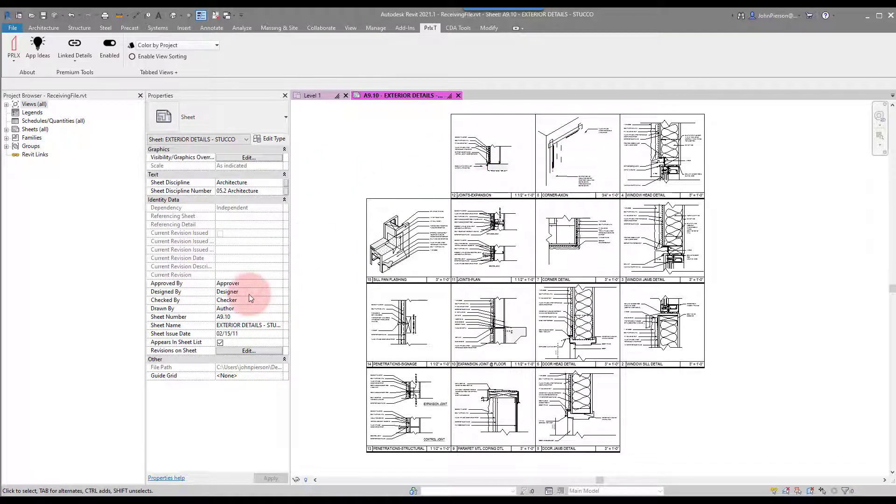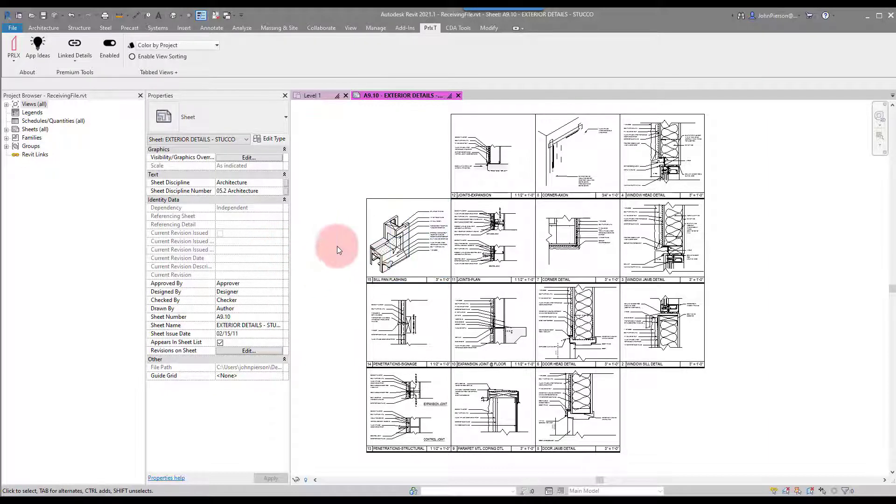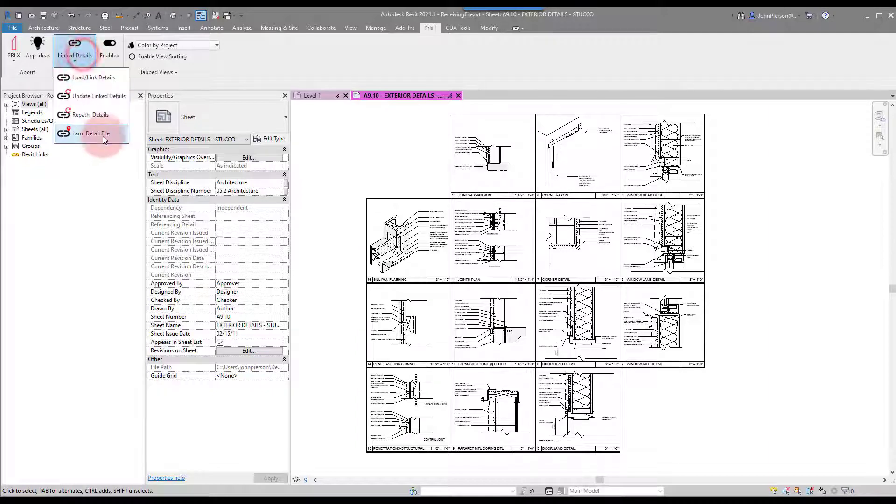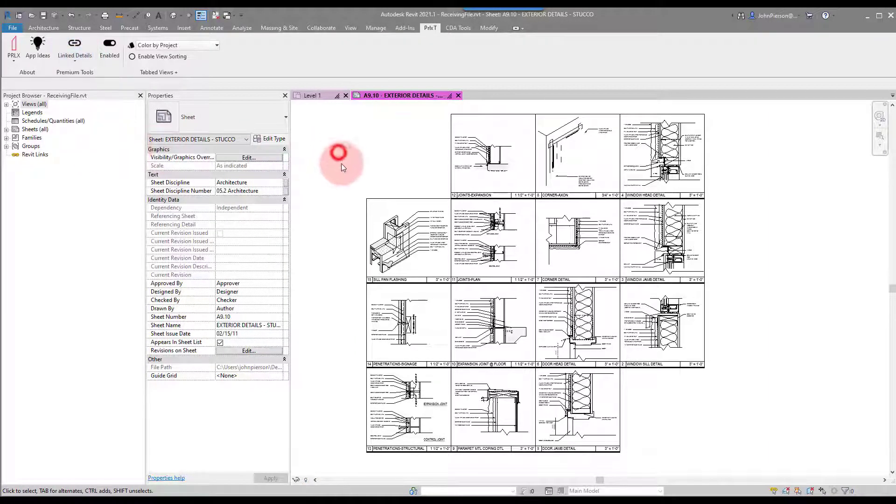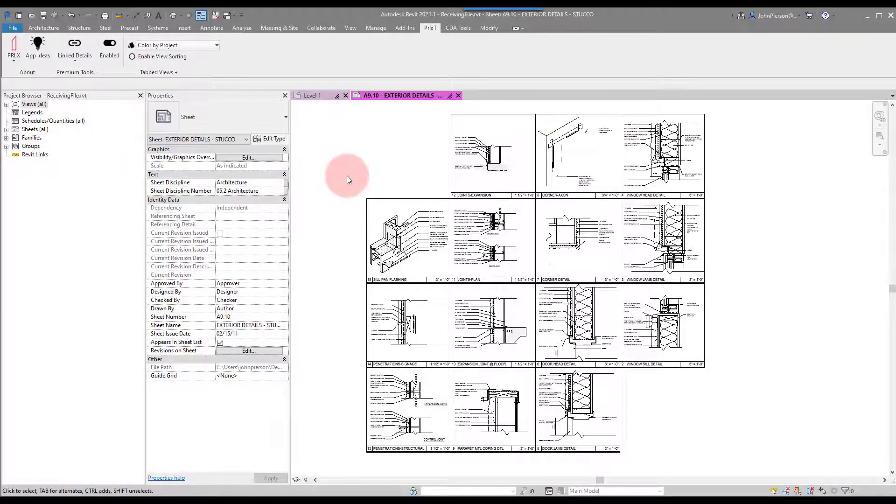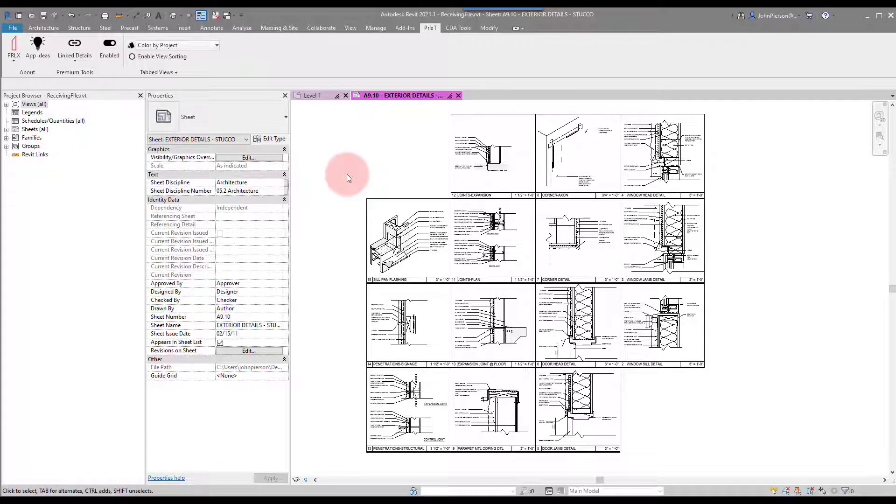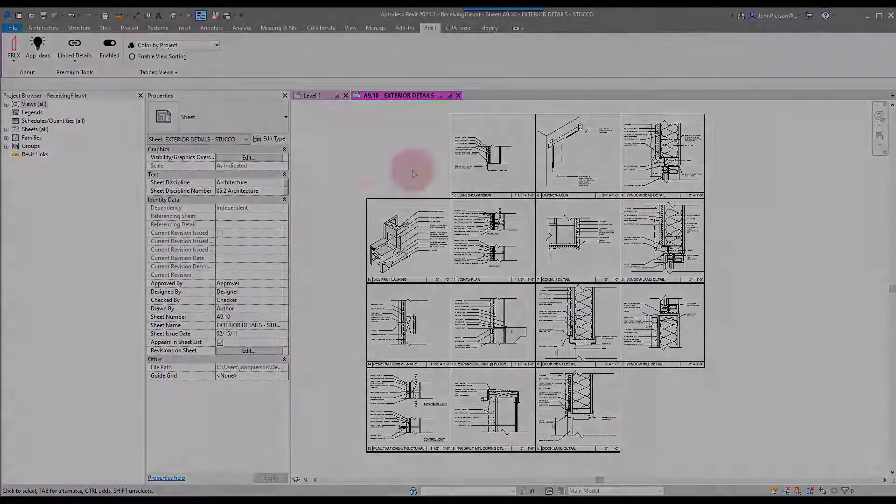So there it is - that's a method for loading in whole sheets of details with our Linked Details tool. It is a new button for 'I Am Detail File'. You would only use it inside of a detail file, but there it is - one of the new features for Linked Details for Revit.